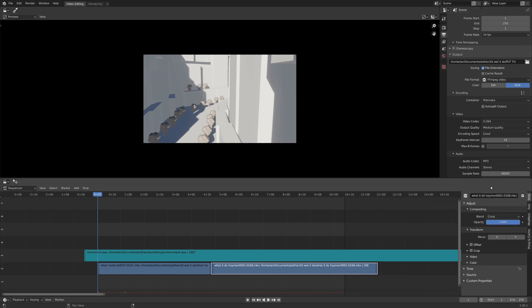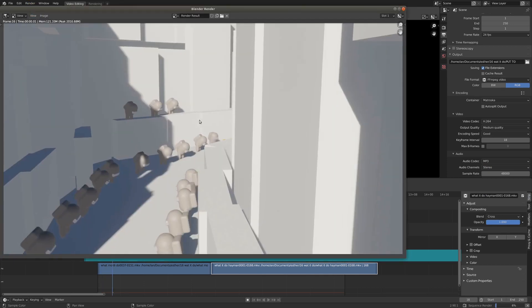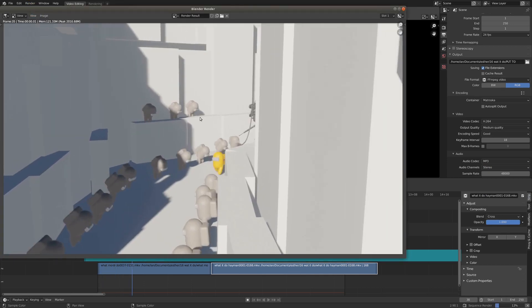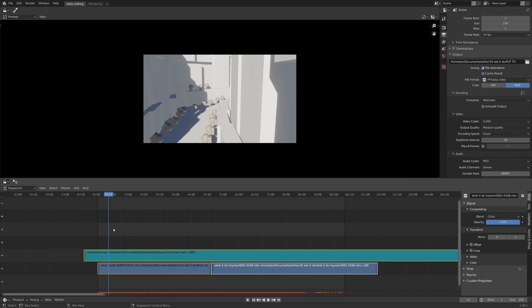So let's switch this to something like MP3, and now if we go Render, and Render Animation, that should spit out our video file.